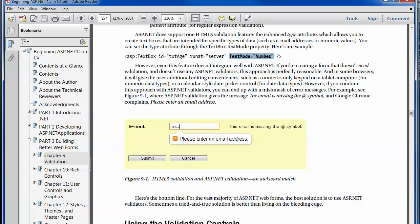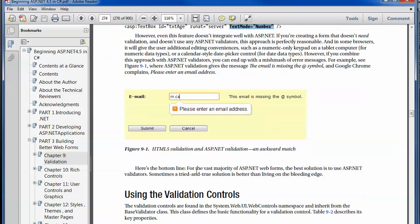The author's recommendation is that for most web forms you're using, just use the ASP.NET validation and wait till things mature with HTML5.